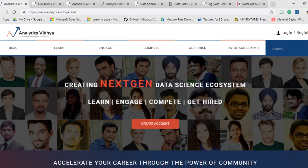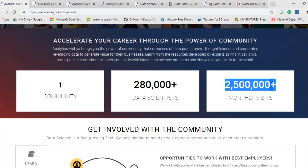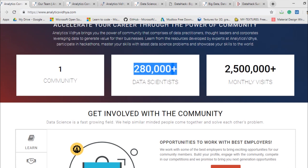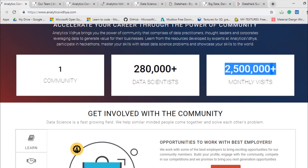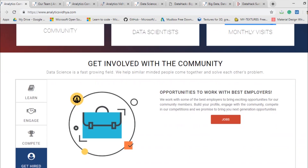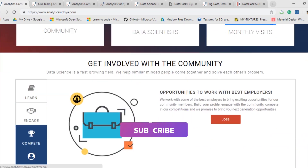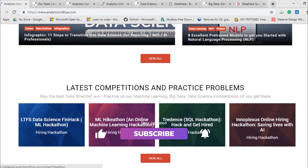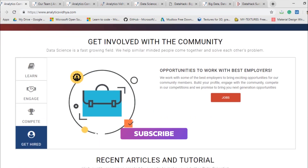I'm going to cover some of the major services and community solutions that they provide. Looking at the home page, it says it's a community of two lakh eighty thousand plus data scientists, and they have monthly visits of more than two point five million. They have options to learn, engage, compete, and get hired, and they also have articles and other resources.